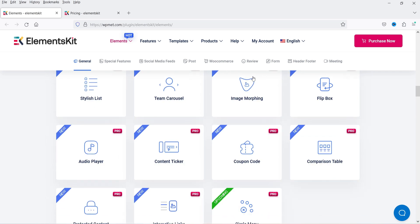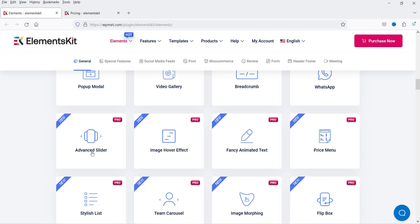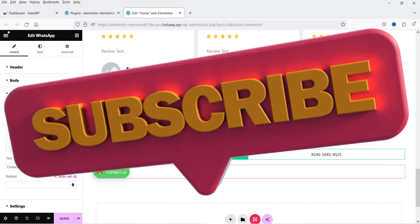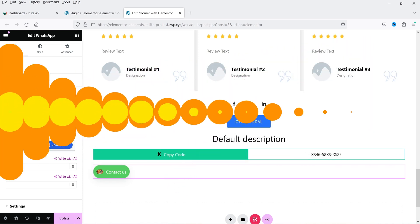The WhatsApp button looks good for adding to a website. Other pro widgets include image morphing, circle menu, interactive links, protected content, audio player, and advanced slider. So if you do not have Elementor Pro, you can try the Elements Kit free plugin, and for more features upgrade to Elements Kit Pro.